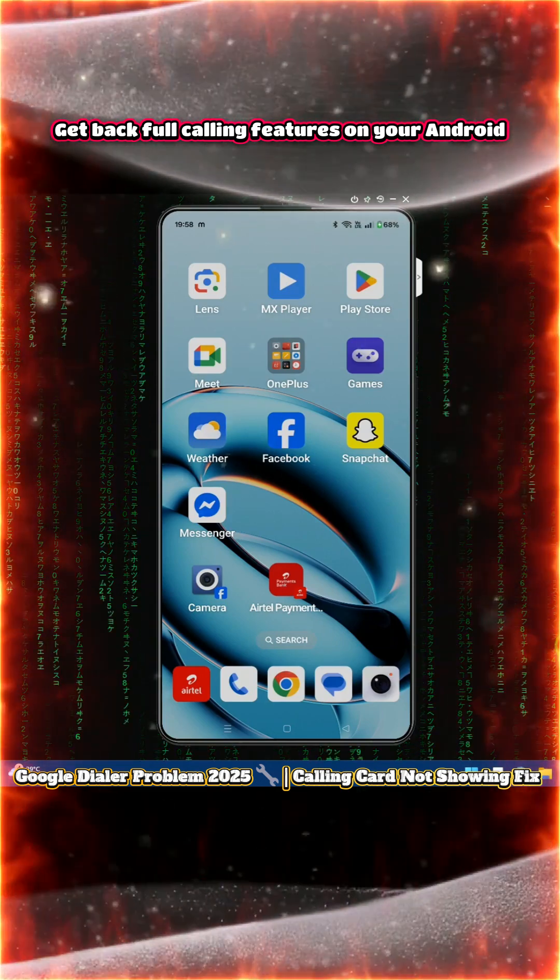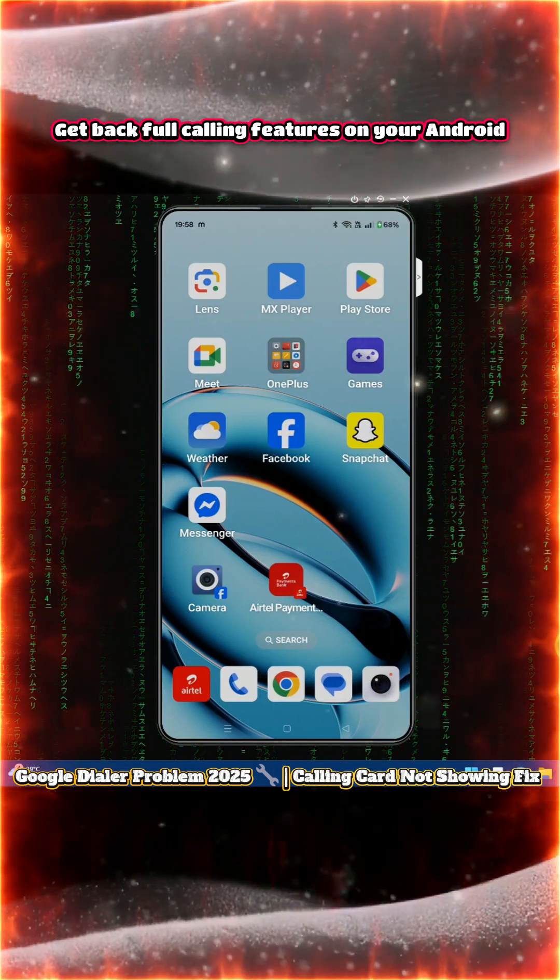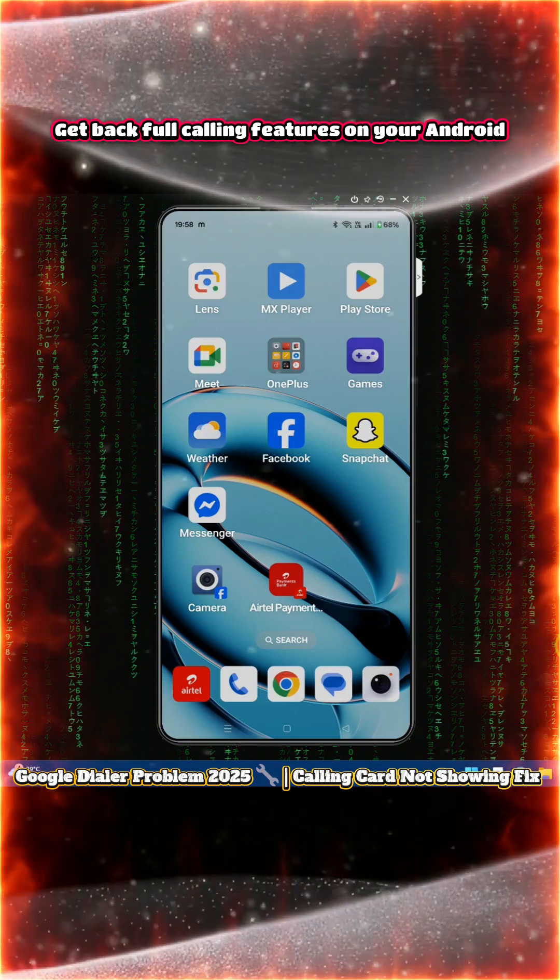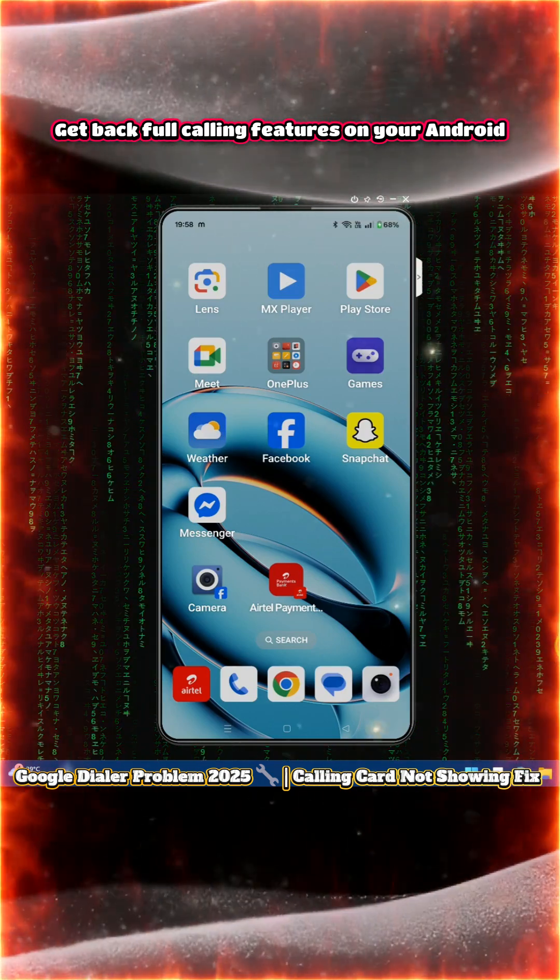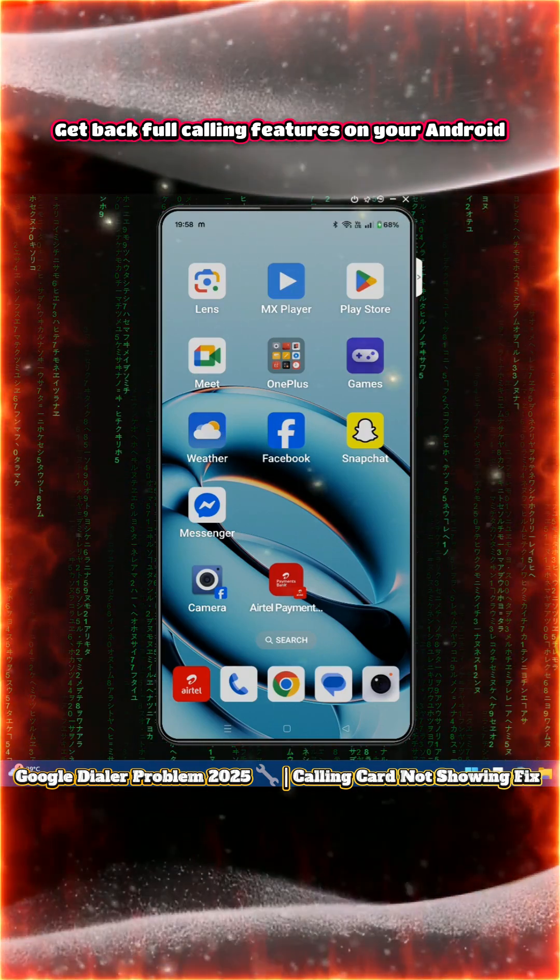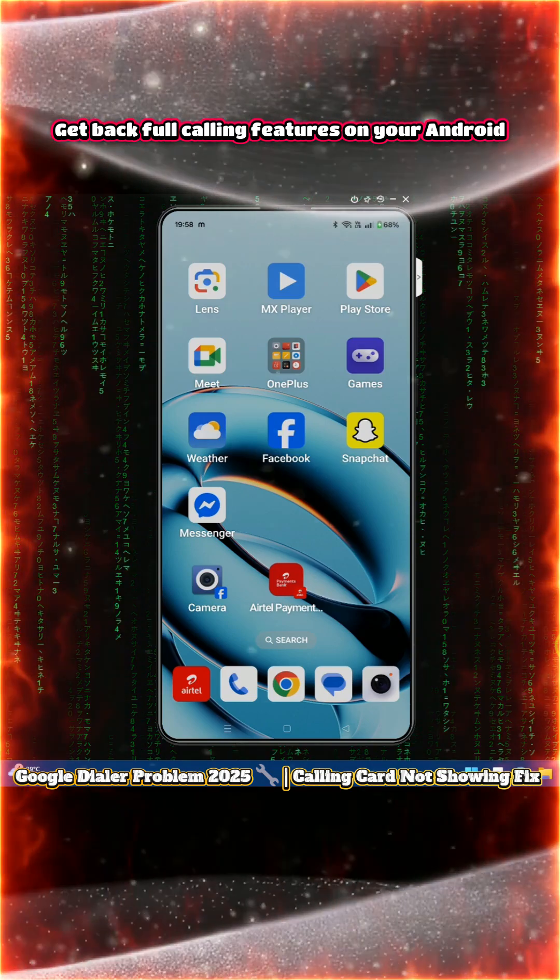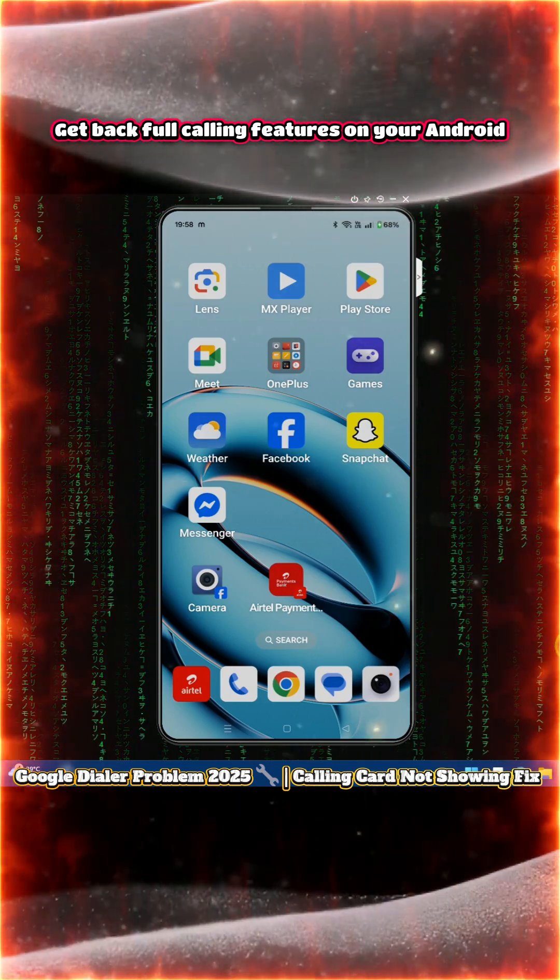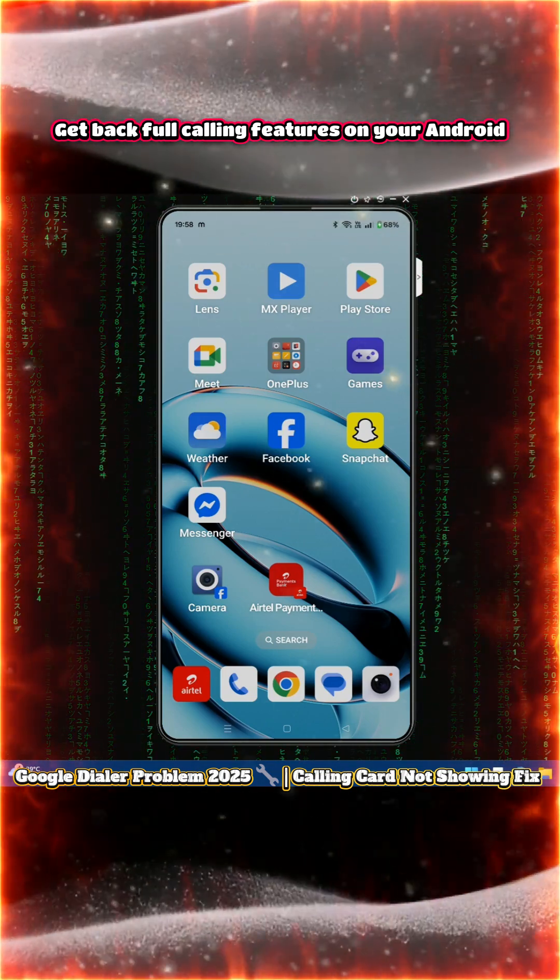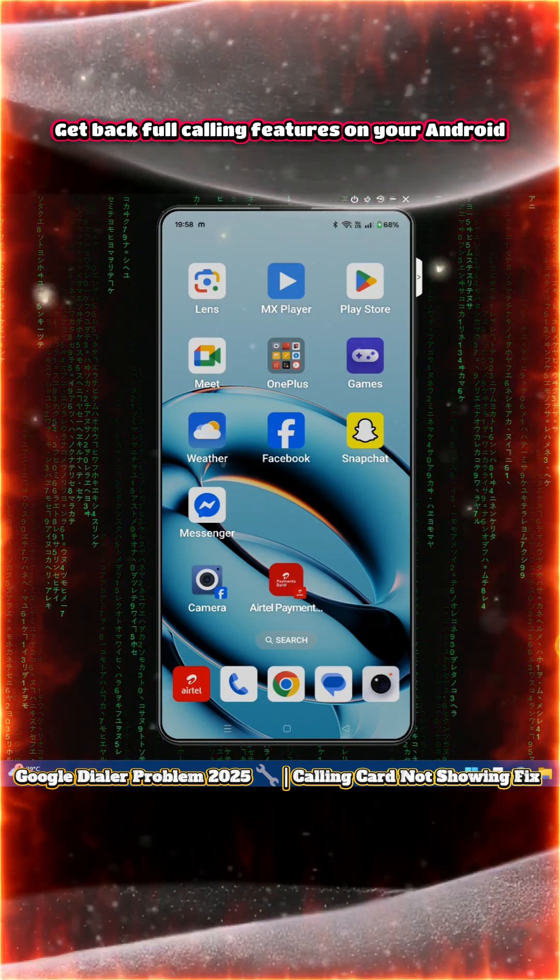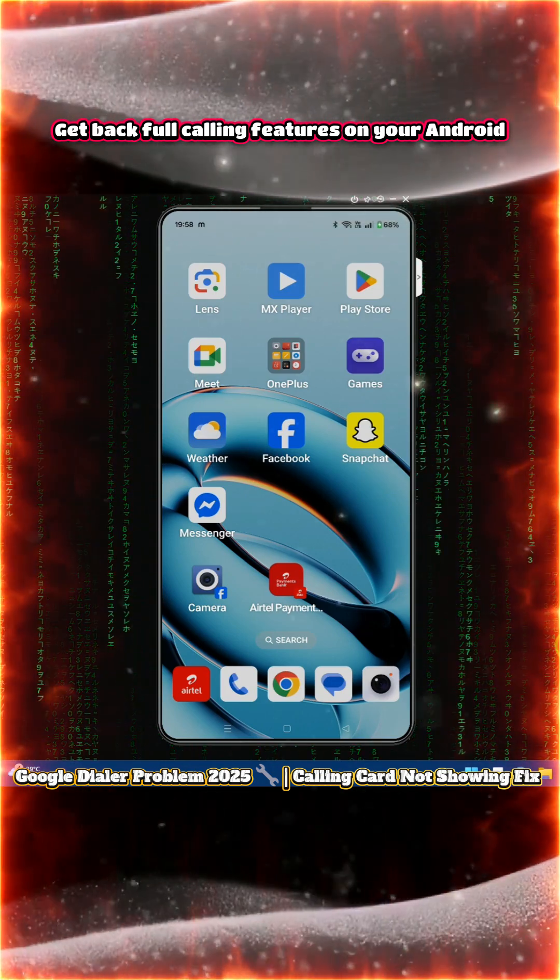Hey everyone, you are watching Technology Wealth. In this tutorial, I will show you step by step with real demonstrations how to fix Phone by Google's new update issue where the calling card is not showing properly, or if it is showing, it's displaying in an alternative way.